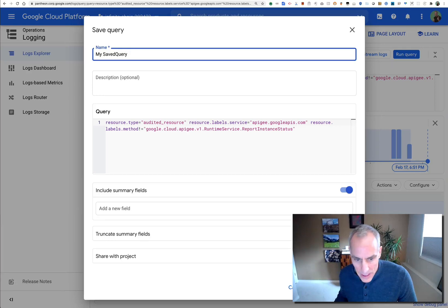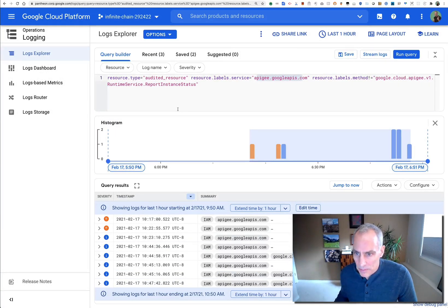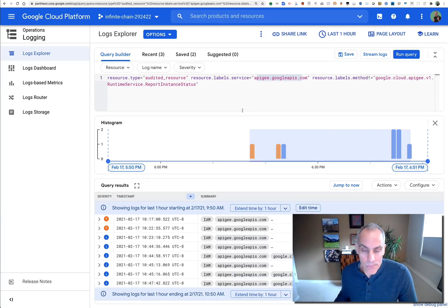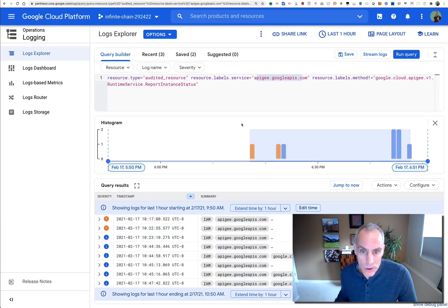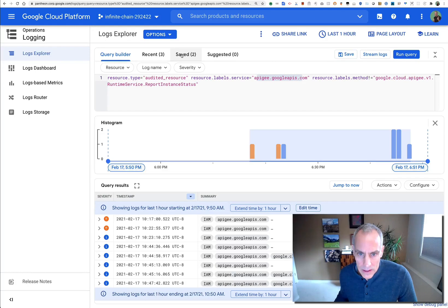And then you've got the ability to quickly query the logs for your GCP project around Apigee resources just by visiting the saved query inside Log Explorer.